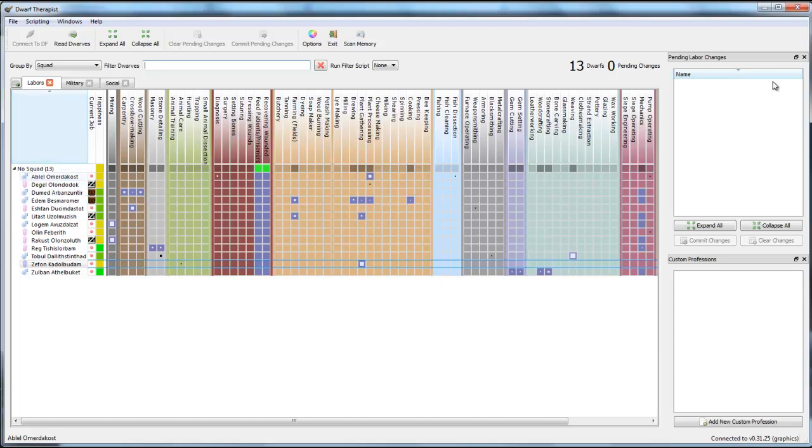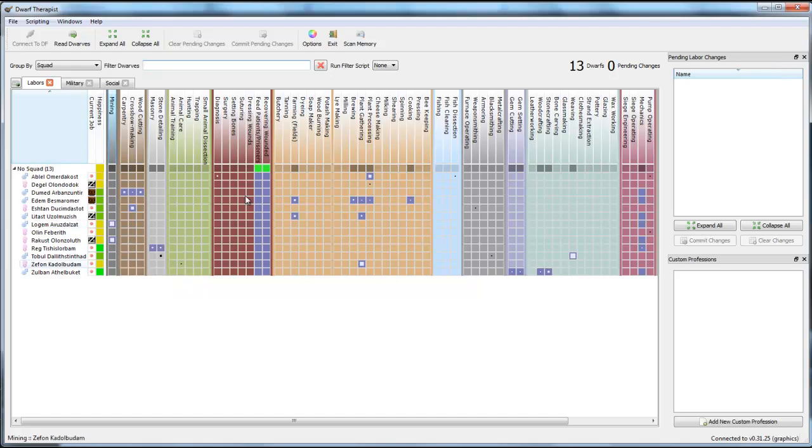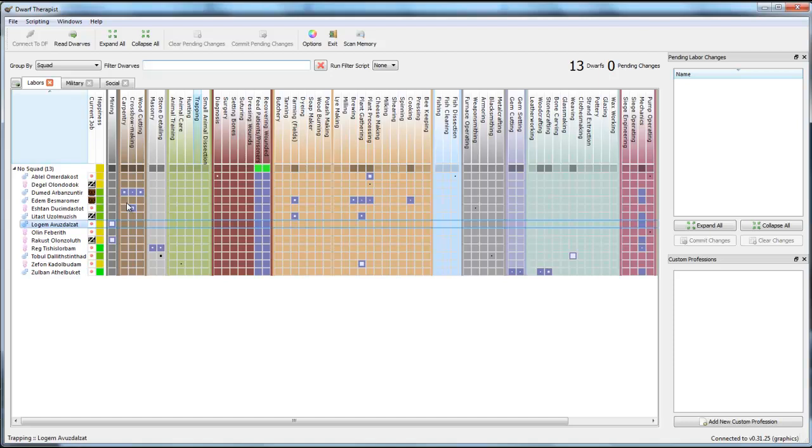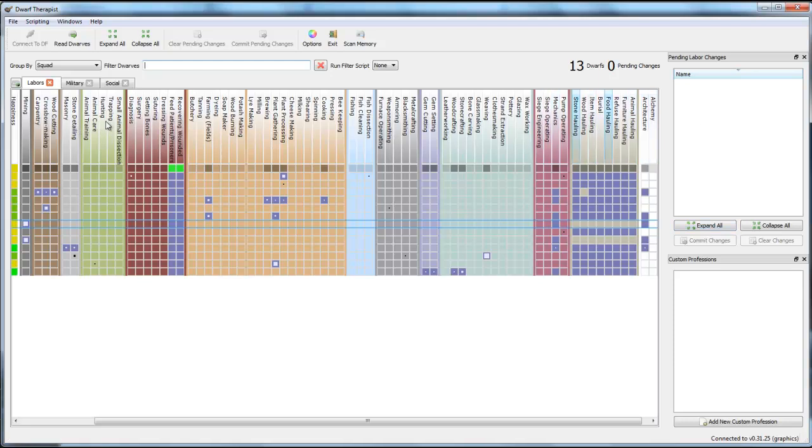And you see that, for instance, Logam Avzudalsad is a miner. He has a raw level of 11, that is pretty good, he's a great miner. And he gains experience from mining into the mountain. He's right now at 11,440 XP and he needs 12,600 to rise another level. What you see also is that he's not doing anything else. I just click on his name and you can see there's nothing else that he does except for mechanics and architecture.